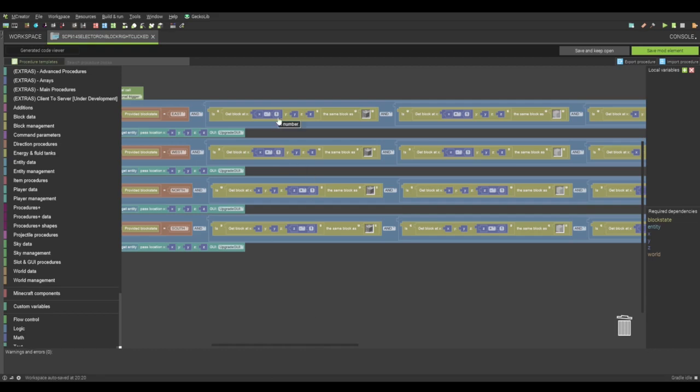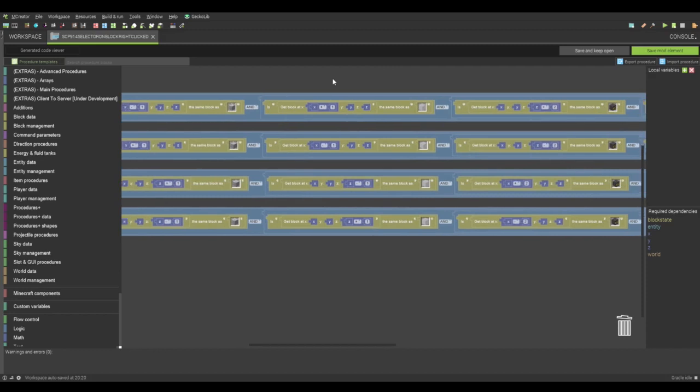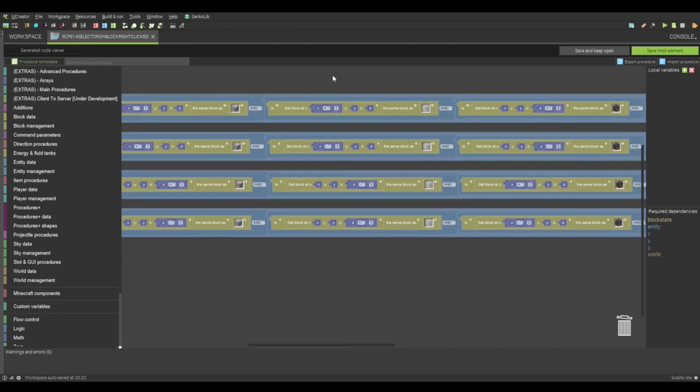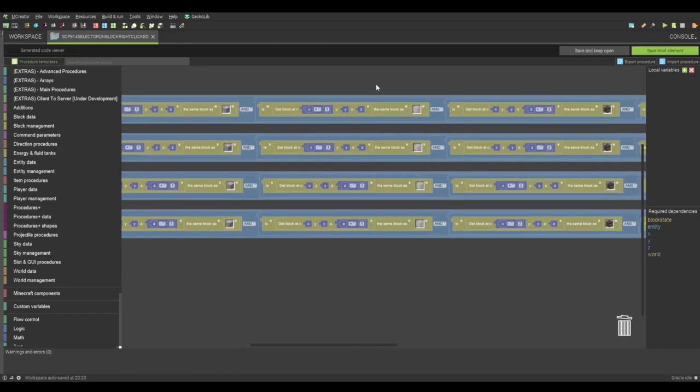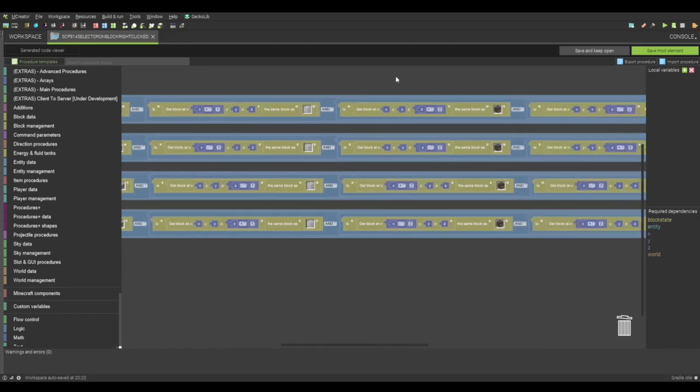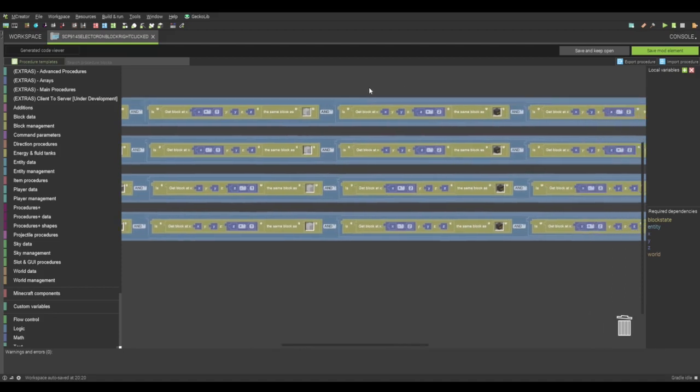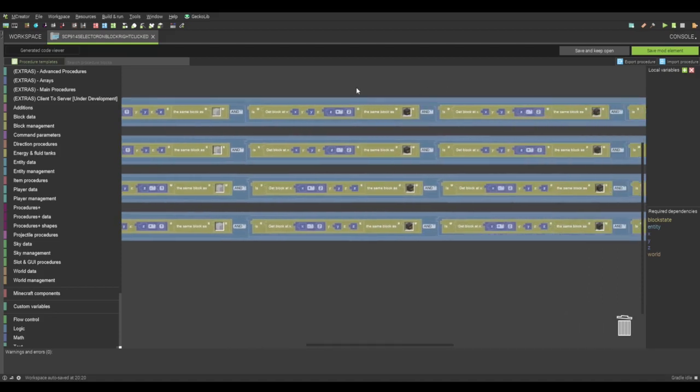It could be a block, like, 15 blocks away, or whatever, or even a ridiculous amount if you want to build something massive. Of course, good luck with that. That would be pain. But yeah, for mine, it's detecting the blocks. If there's an air block in front of it,